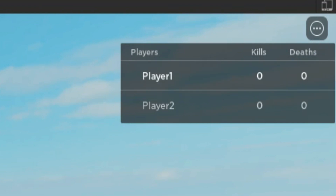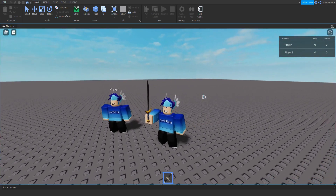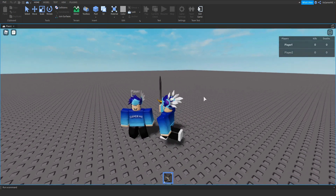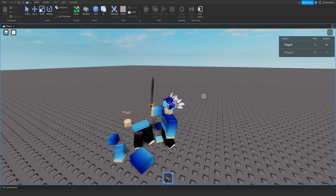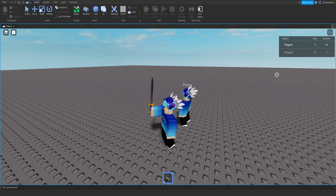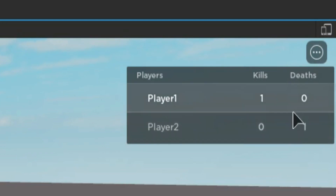So they're both on zero. If you go over to this person and kill them, then you can see that we get one kill for me and one death for them.